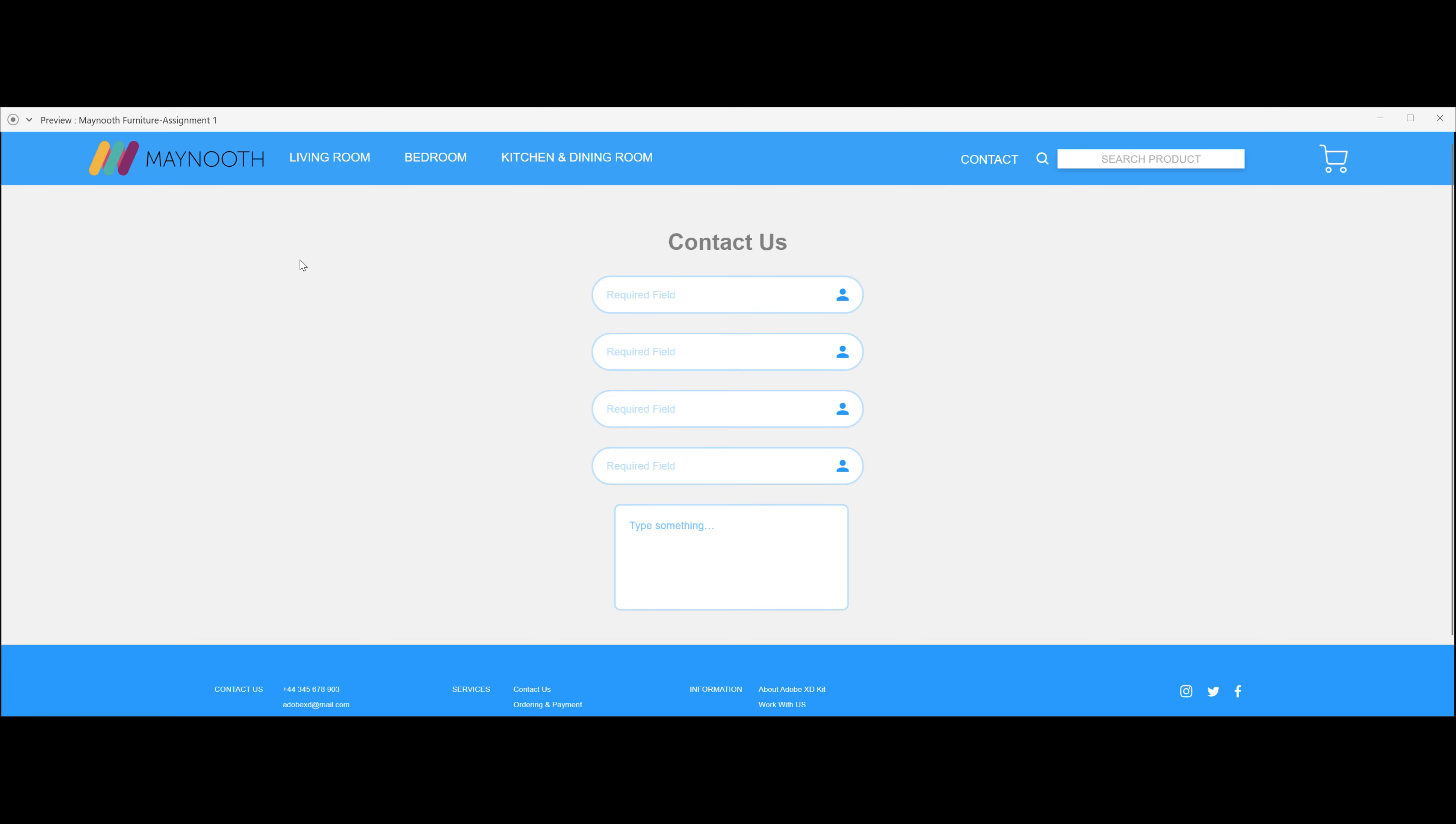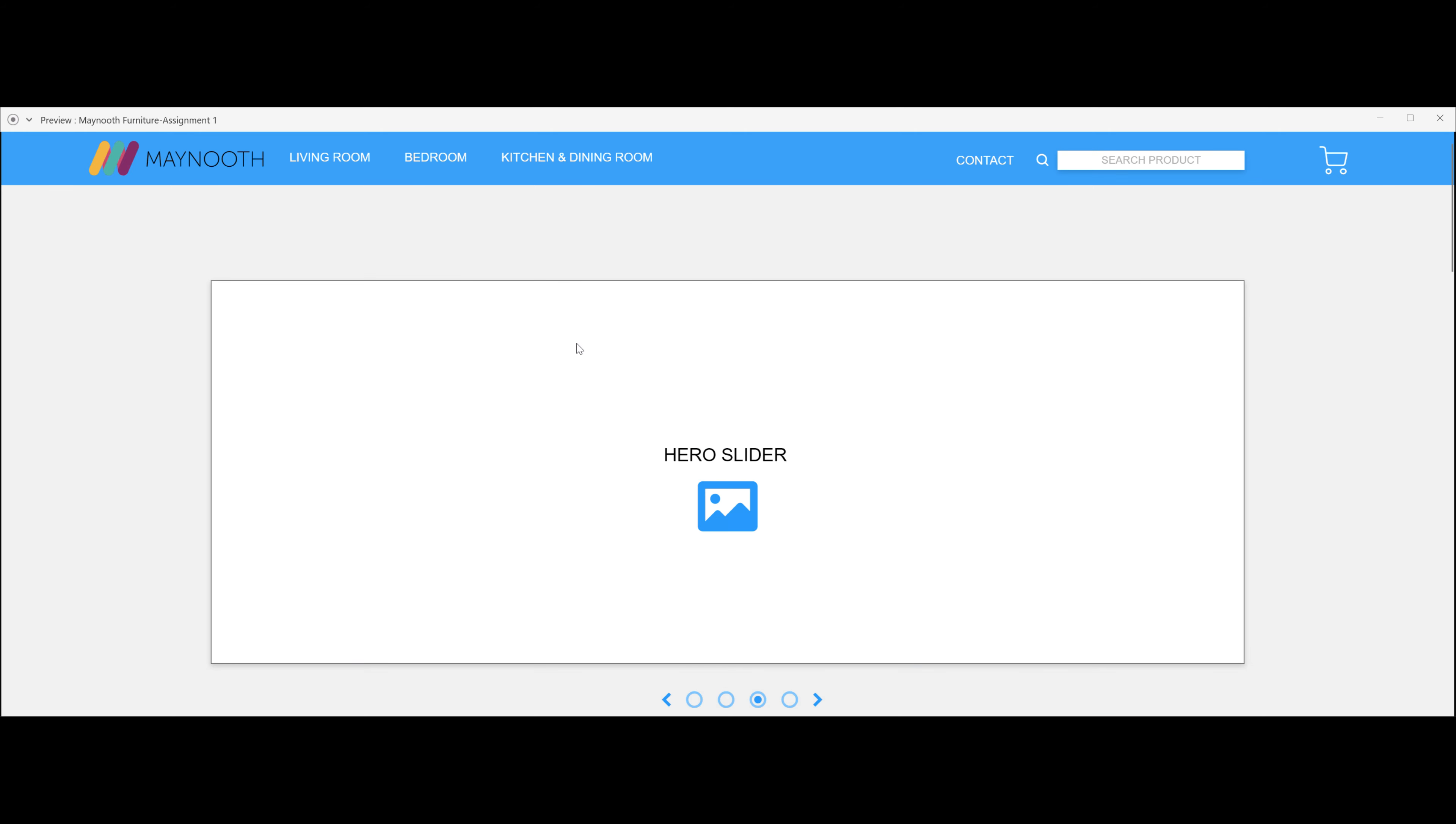Finally, when you click on the Maynooth logo, it will take you directly back to the home page. I hope you have found this prototype useful and explanatory. Please let me know if there's any feedback, and thank you for watching.